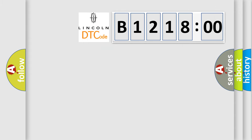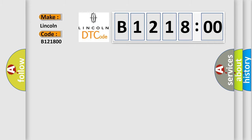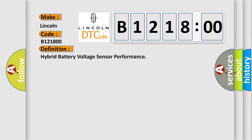So, what does the diagnostic trouble code B121800 interpret specifically for Lincoln car manufacturers?